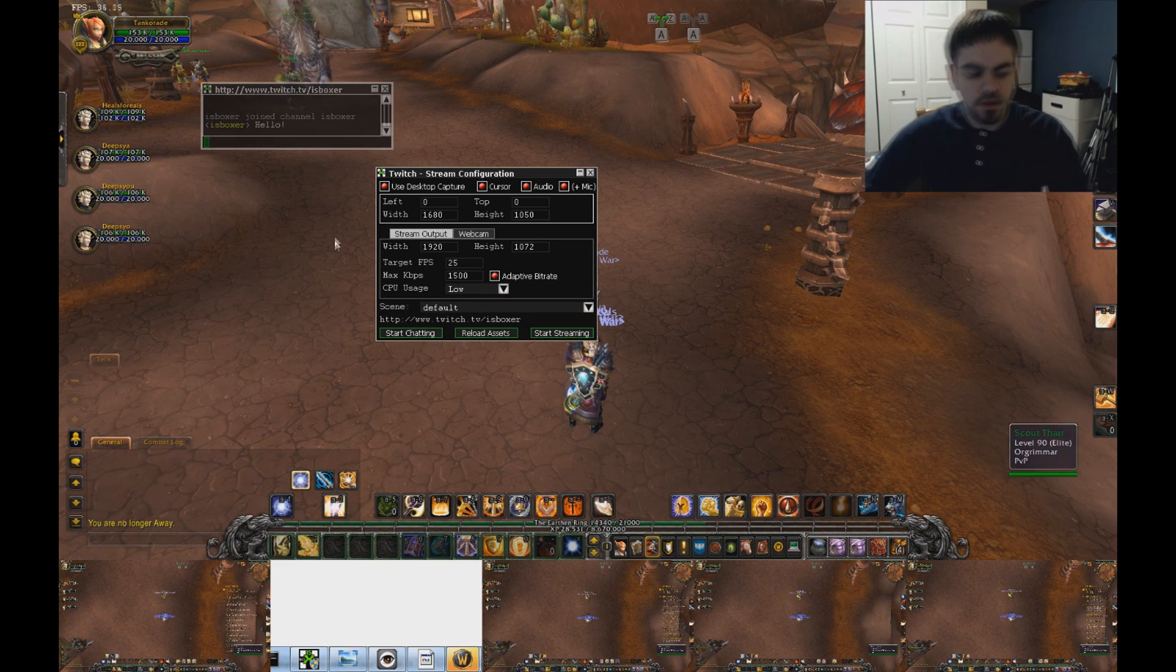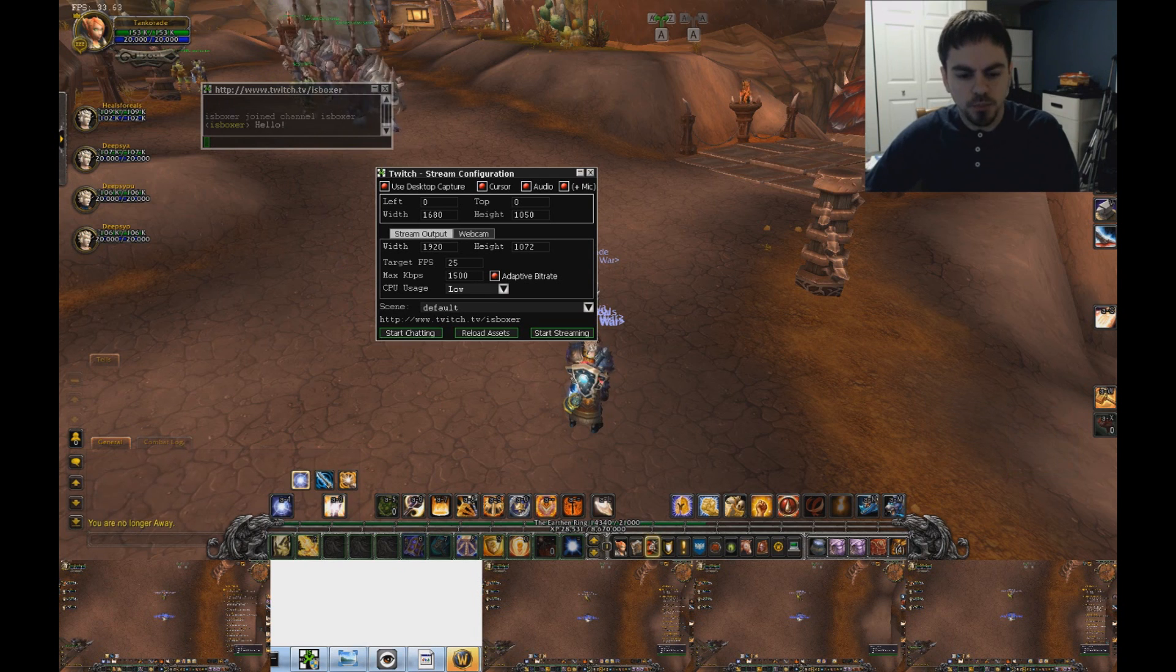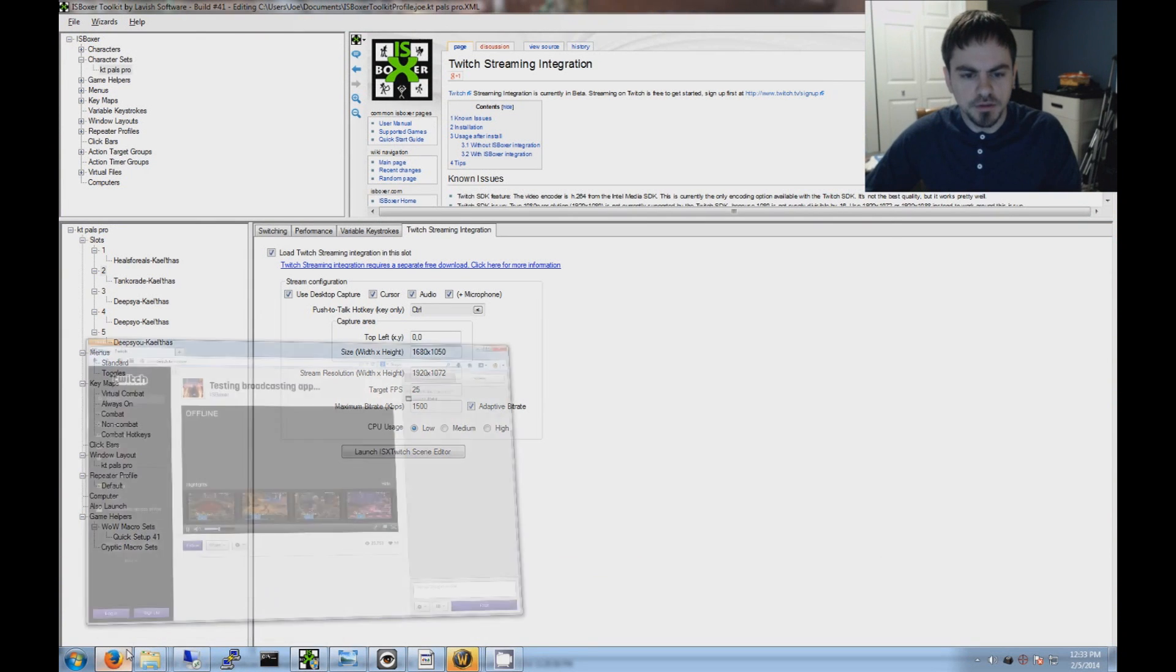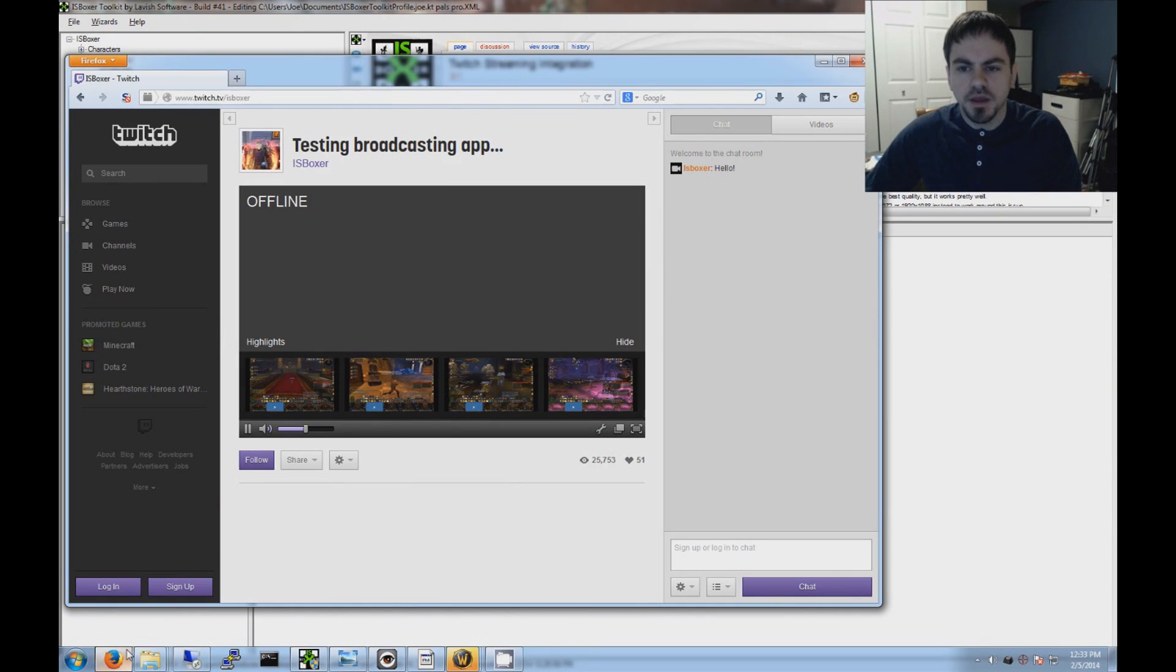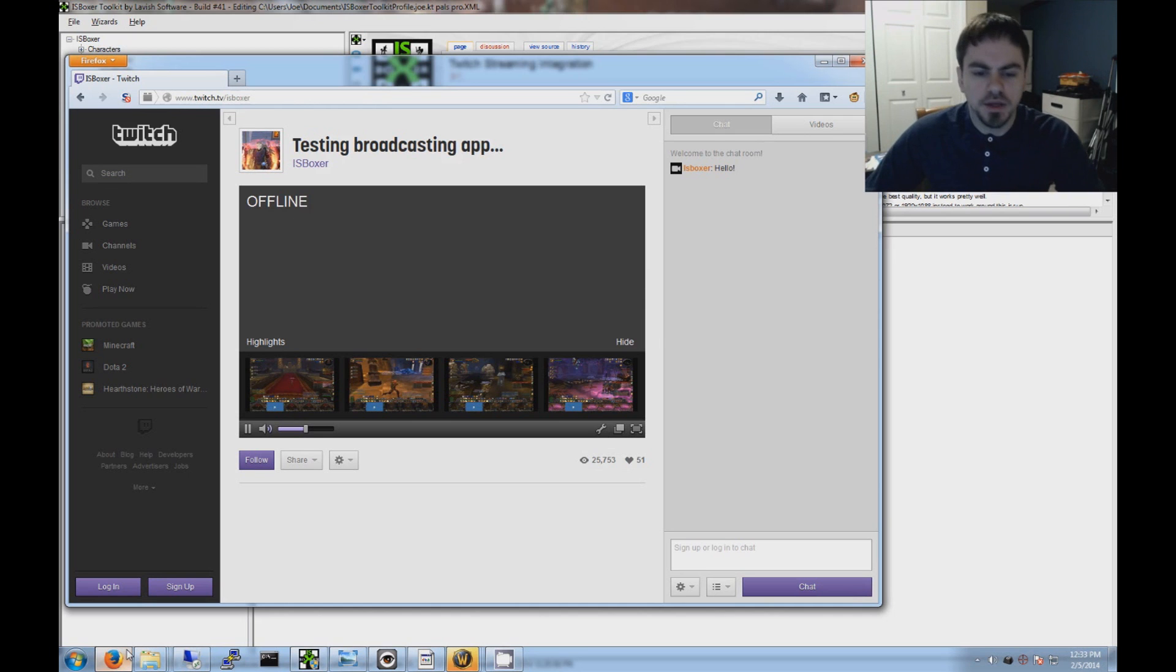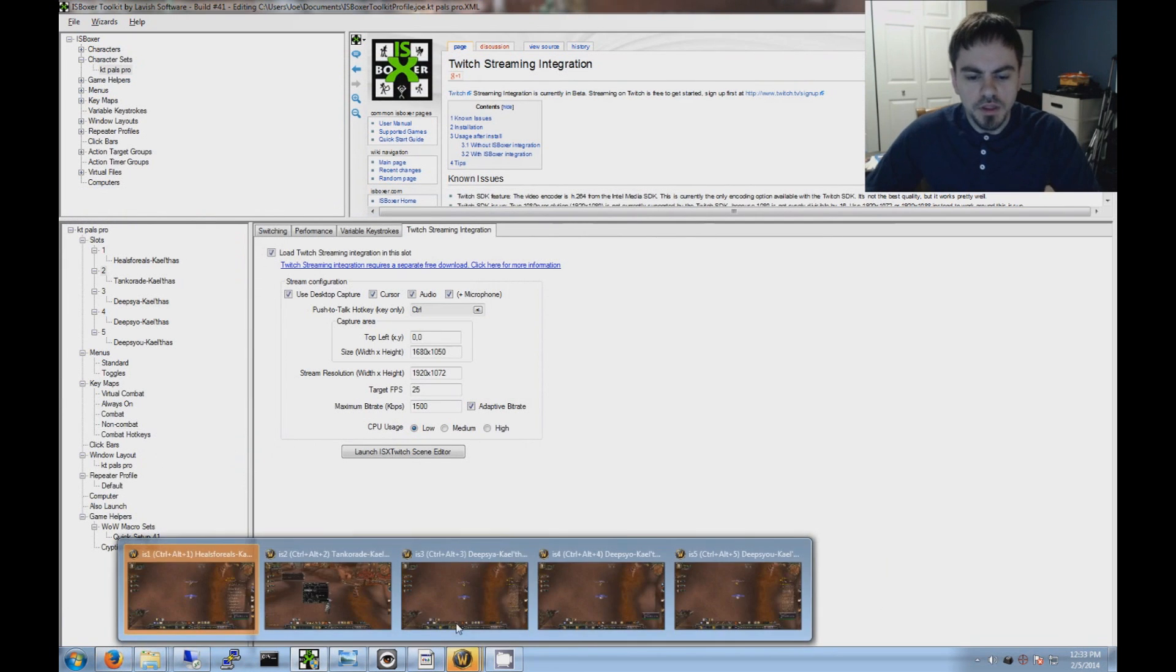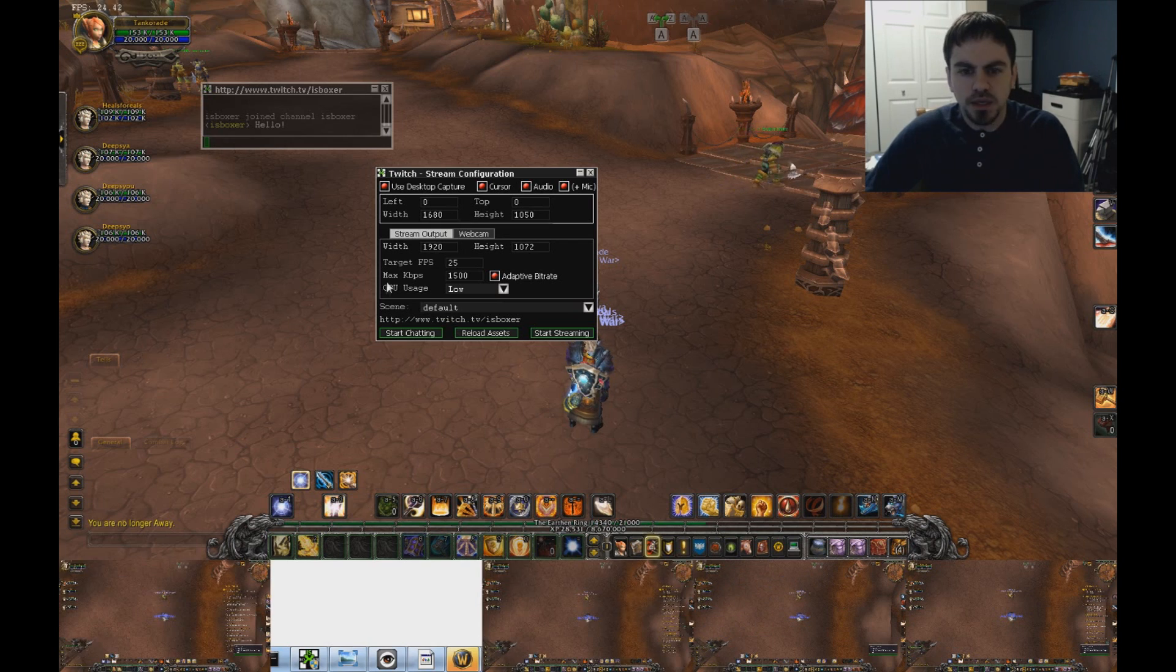So you can see it said hello there. I'll bring up my browser. Let's see here. So in the browser, you can see it says hello right where I said it there.